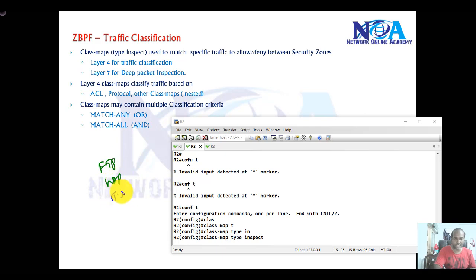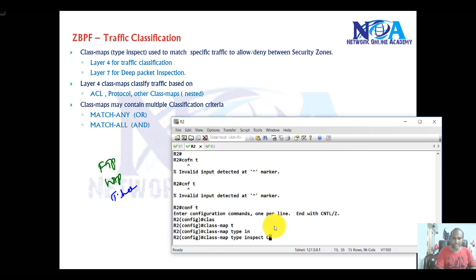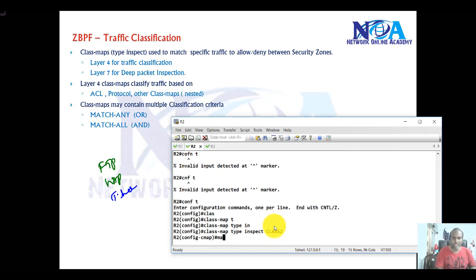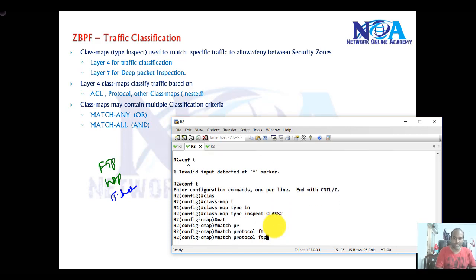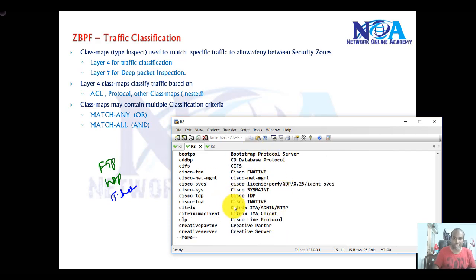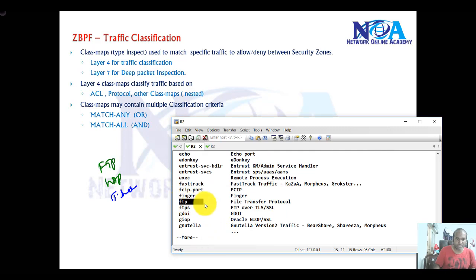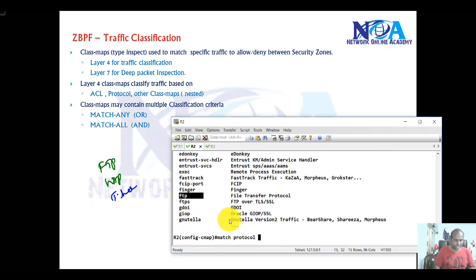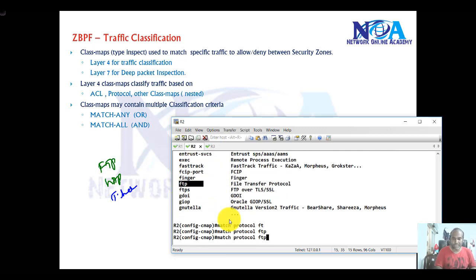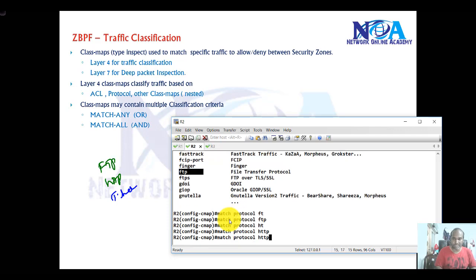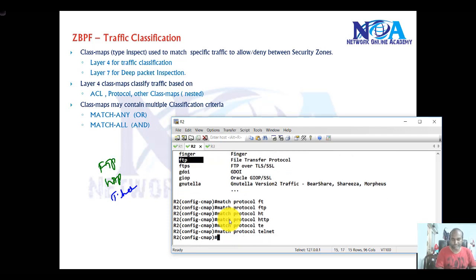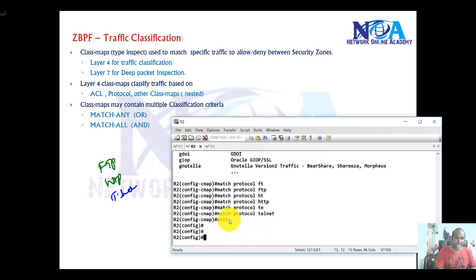So I want to match FTP, HTTP, and Telnet. Let's say we use class-map 2, and I can simply say 'match protocol FTP'. If you use the question mark, you can see there are different application protocols present. In my case I want to match FTP, and at the same time I want to match HTTP and then Telnet. We can simply match the protocol.